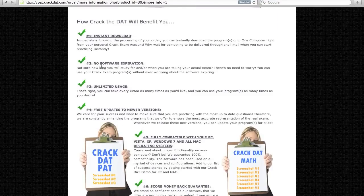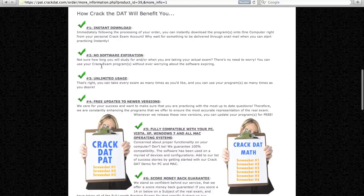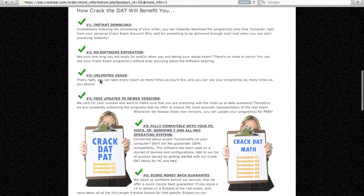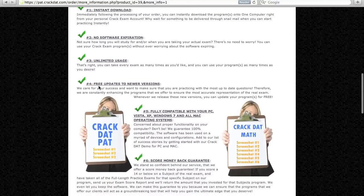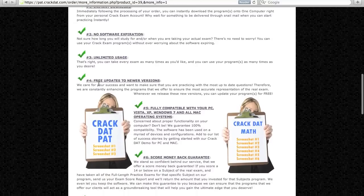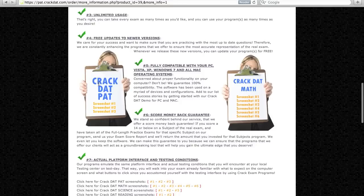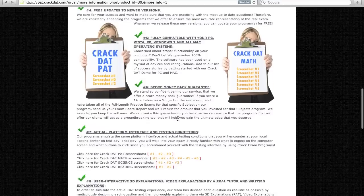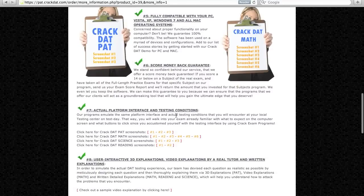Take note that our software packages do not expire, which our clients praise, and you can take the test as many times as you wish. This software can be instantly downloaded after placing your order and is compatible with both PC and Mac.